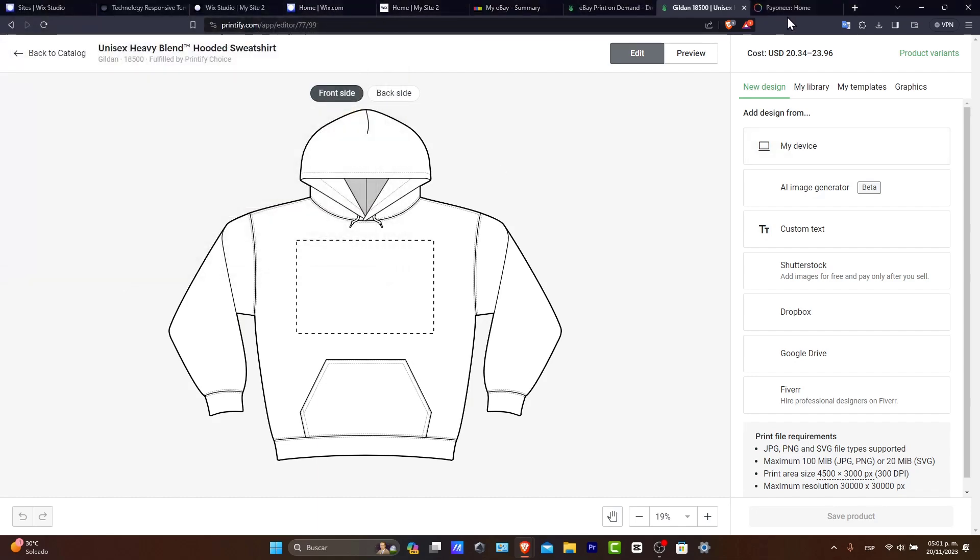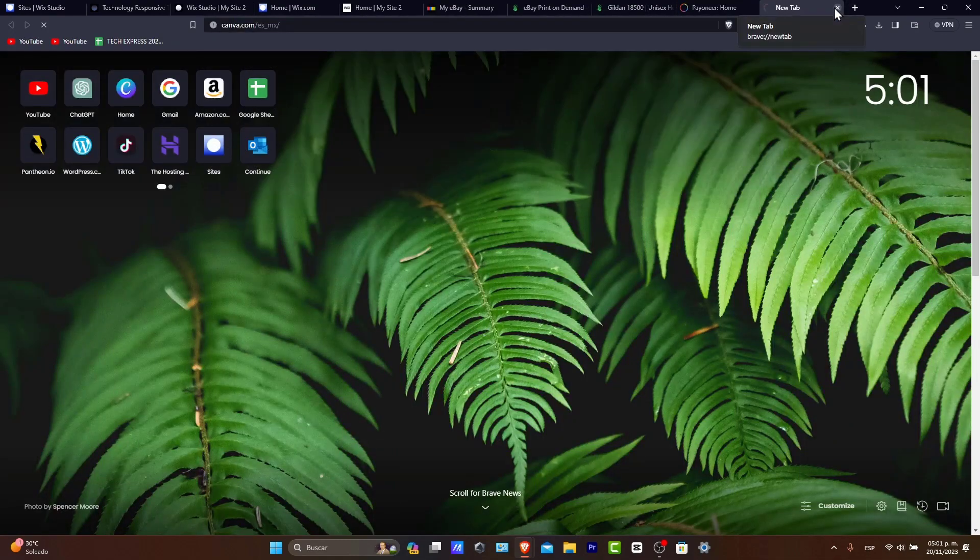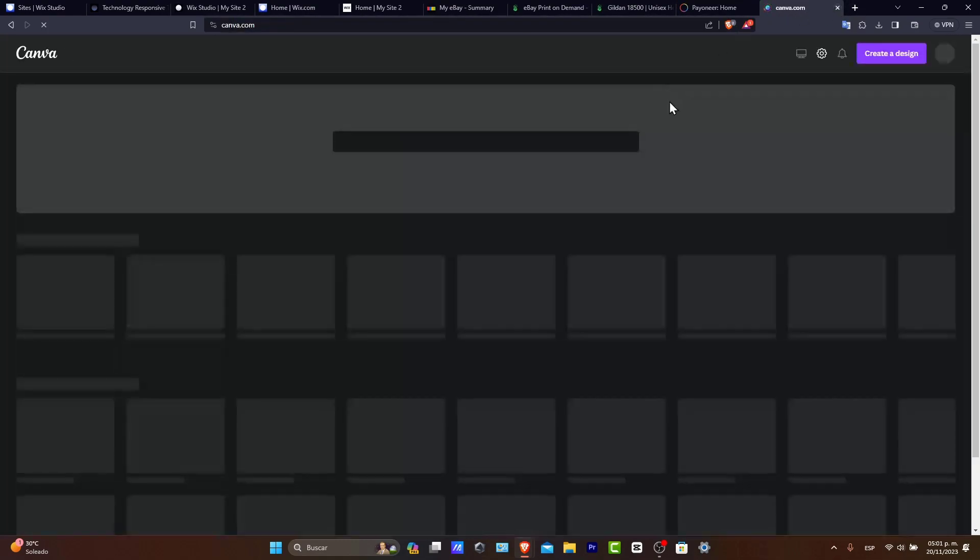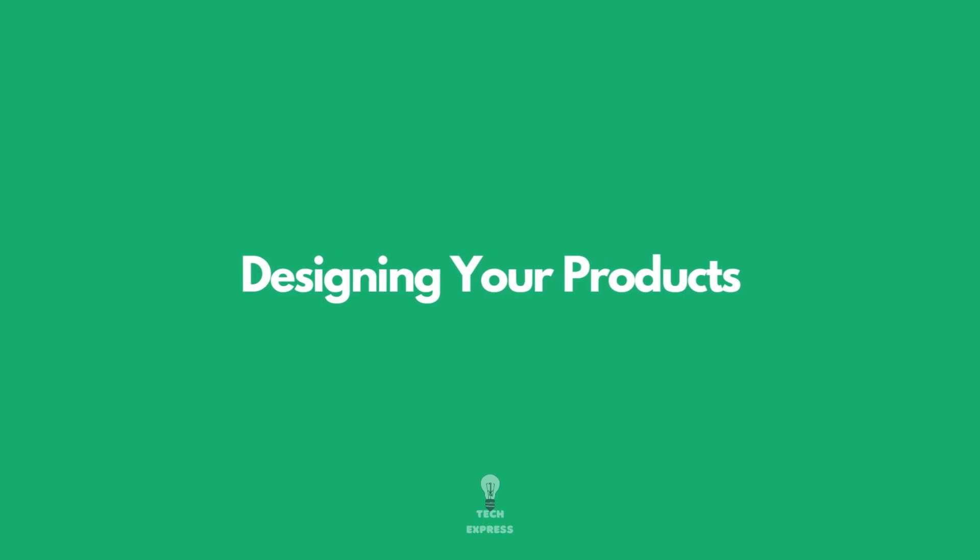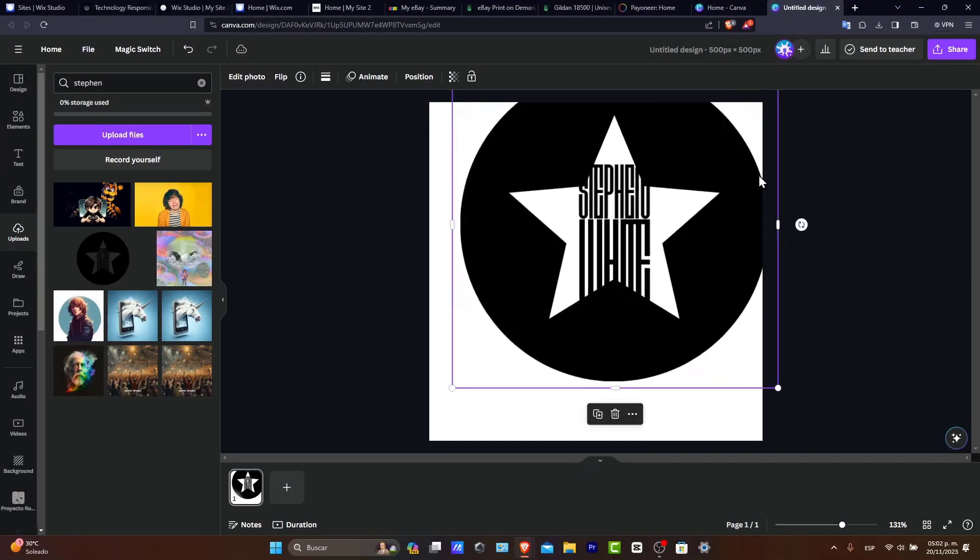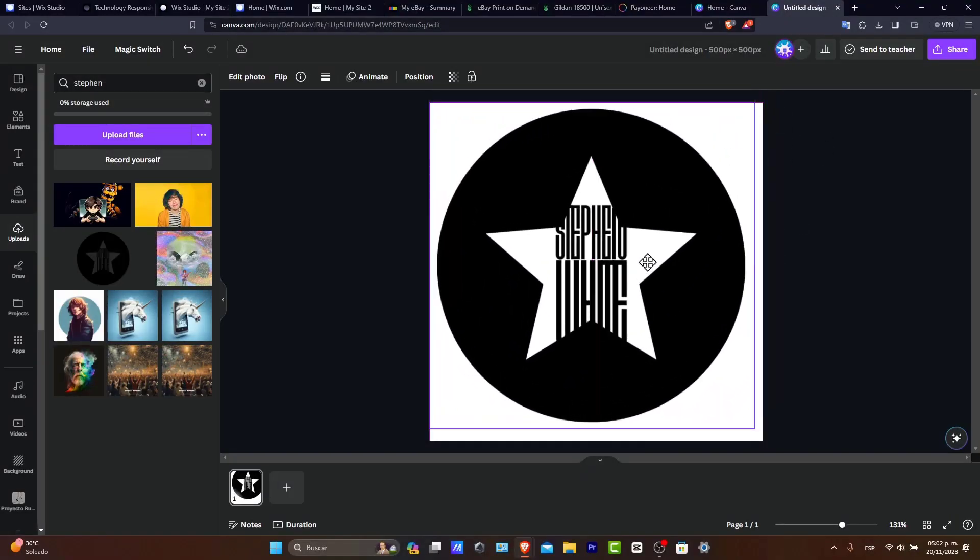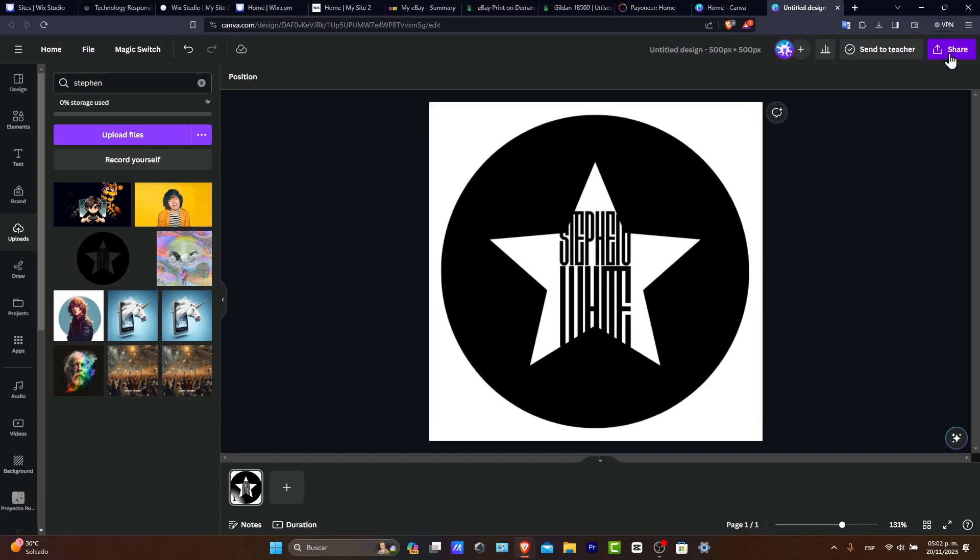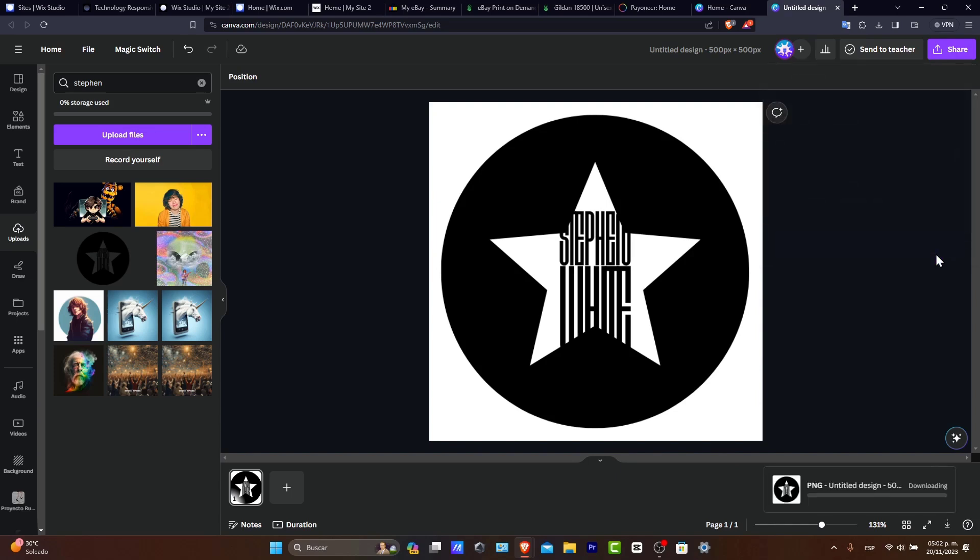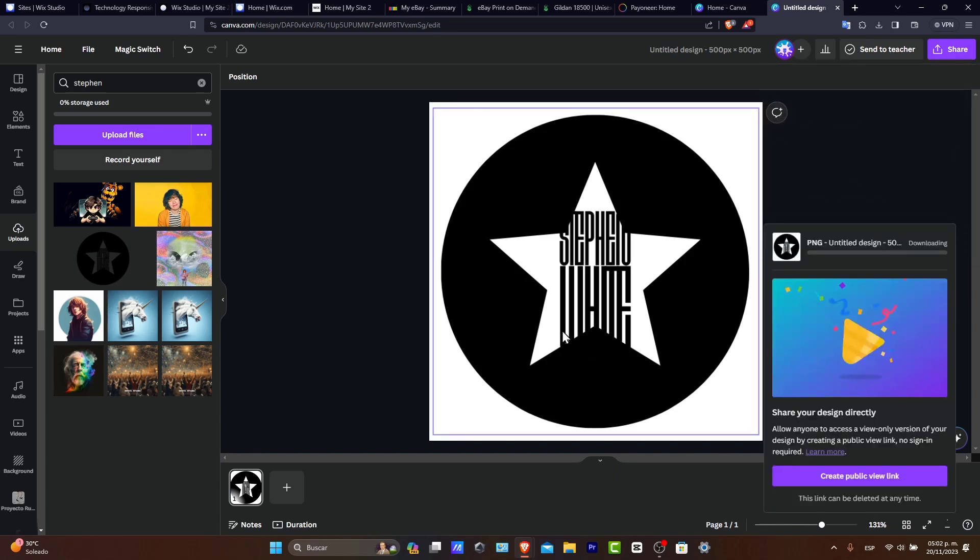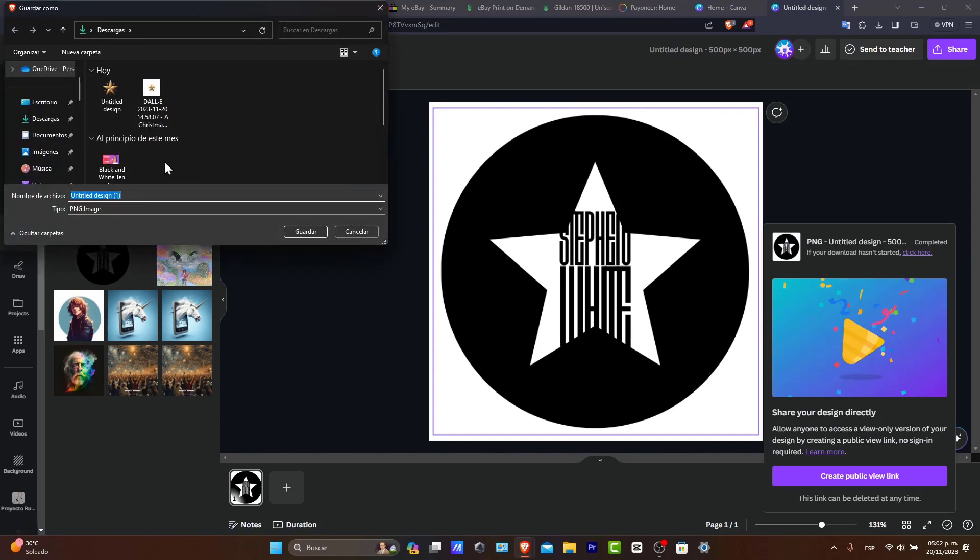I'm going to be using something that I have just created for a customer. So let's go here to Canva. And this is the design that I'm willing to add to my products. So I want to make sure that I have the product with a transparent background and with a really great size so I can have really great high quality images.